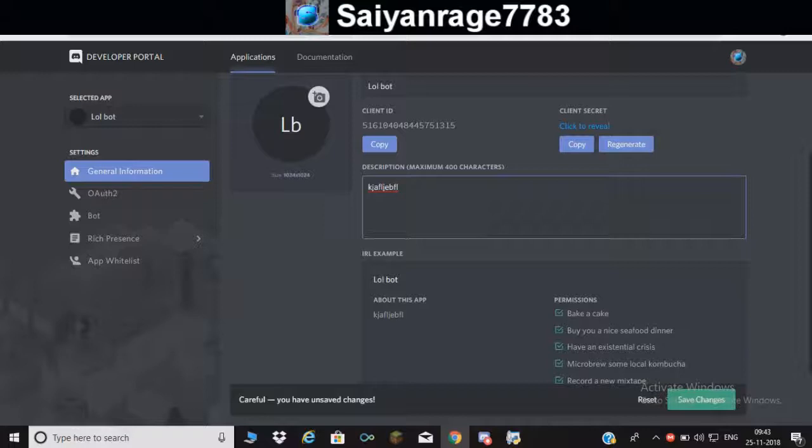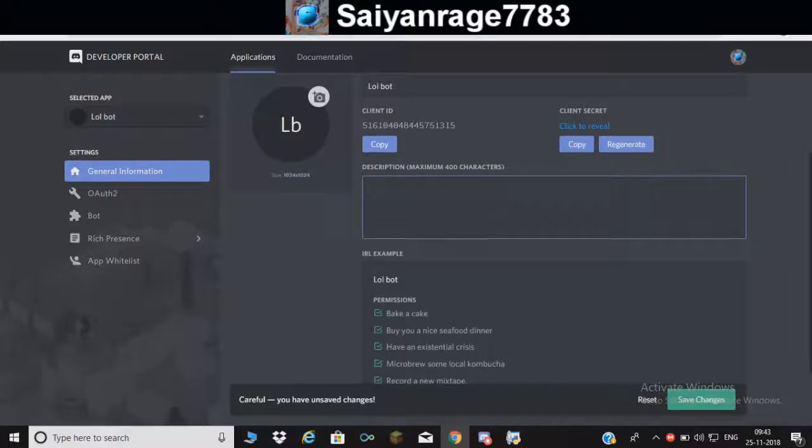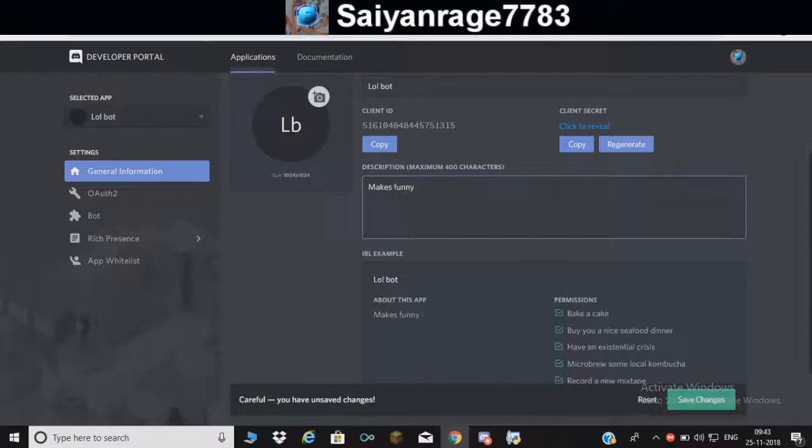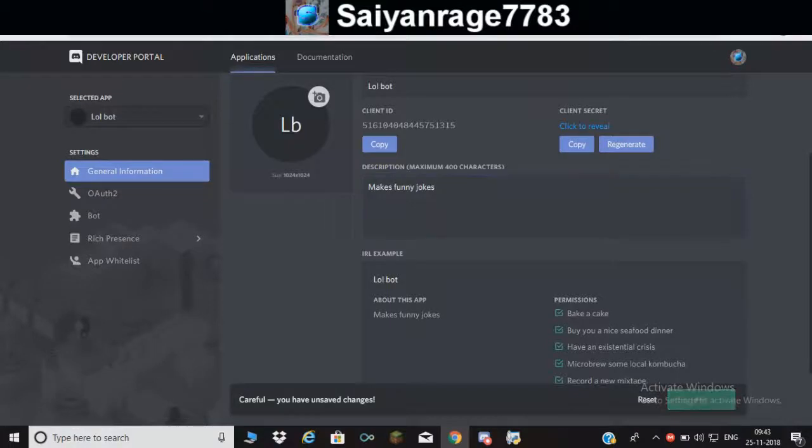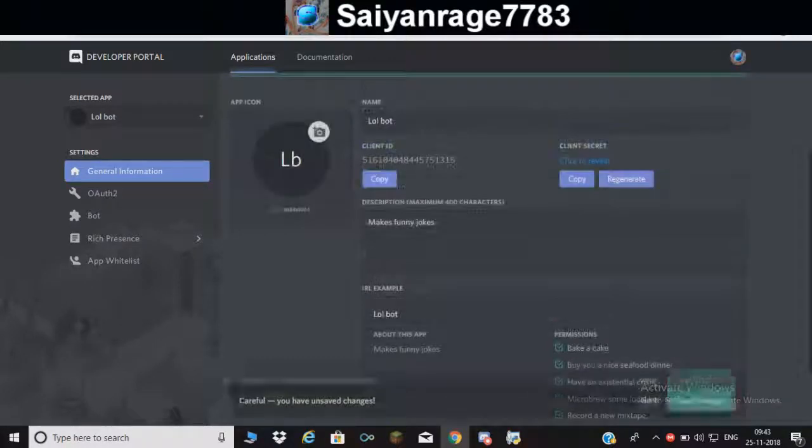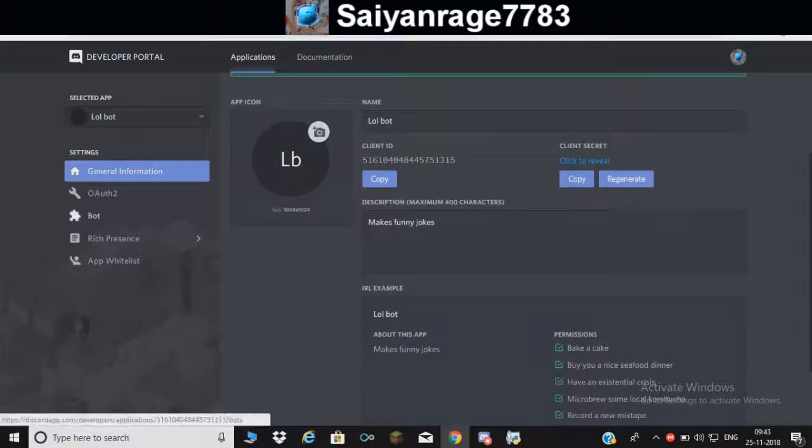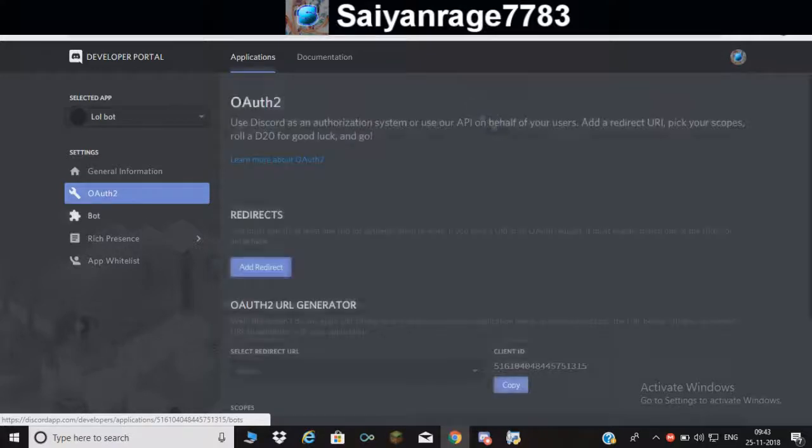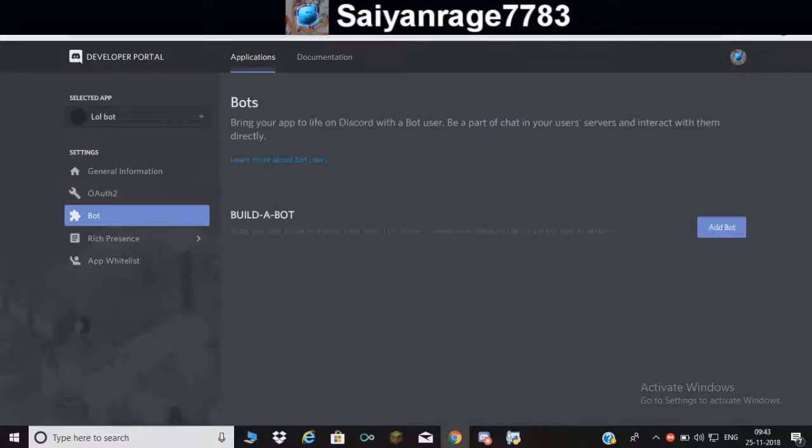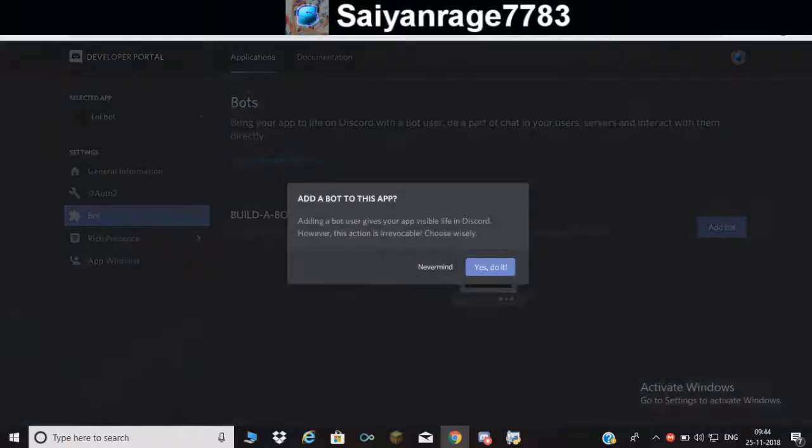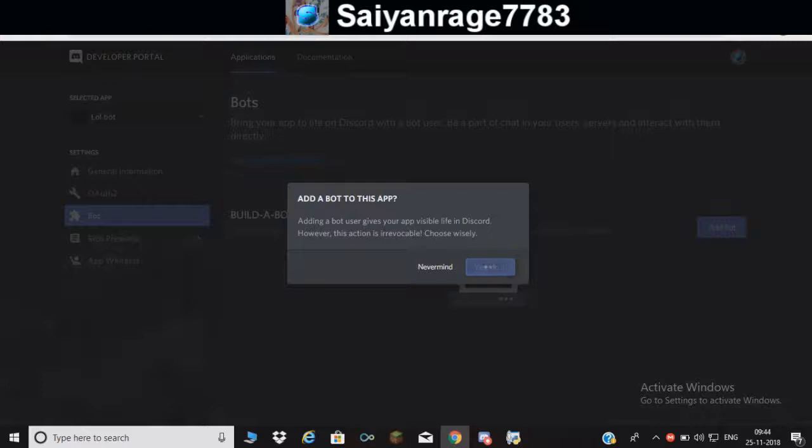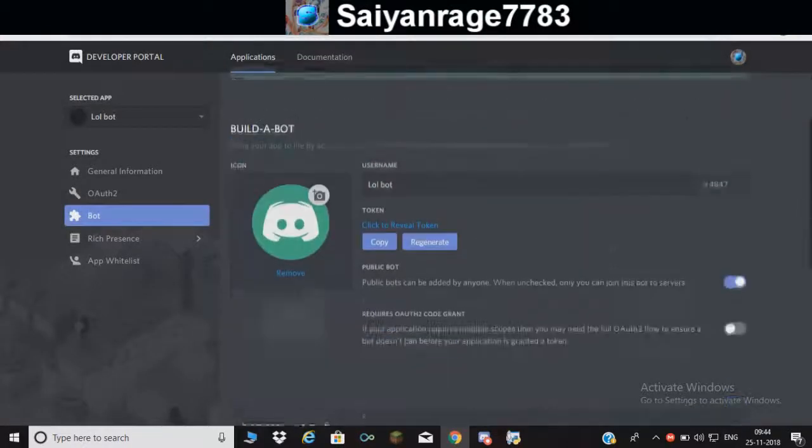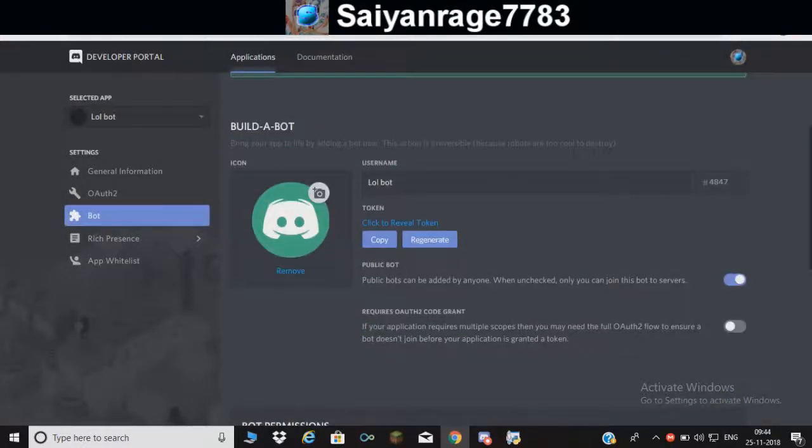After entering the name, you can enter a description but I am not going to enter this. I'll make it like a joke bot. You want to come here, you have to add bot.